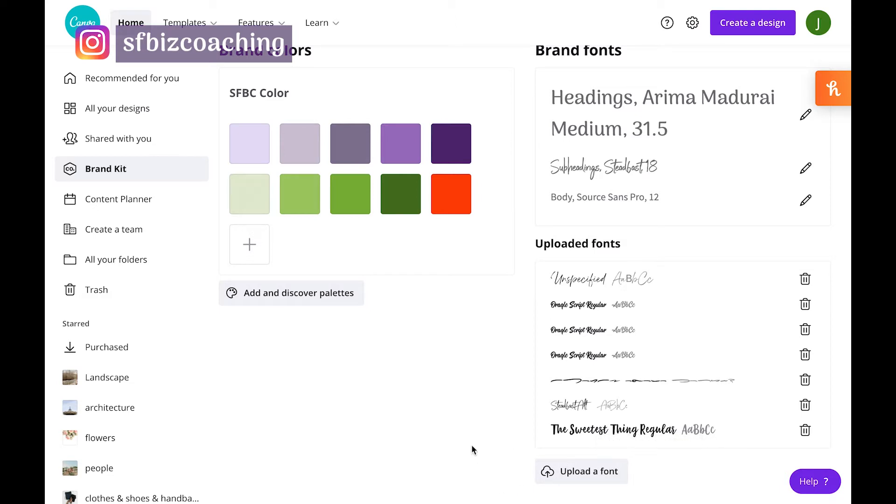Now with the Canva Pro account, you can upload, I think at this time, about a hundred different custom fonts. It's fantastic because Canva may not include your brand fonts automatically with the platform.